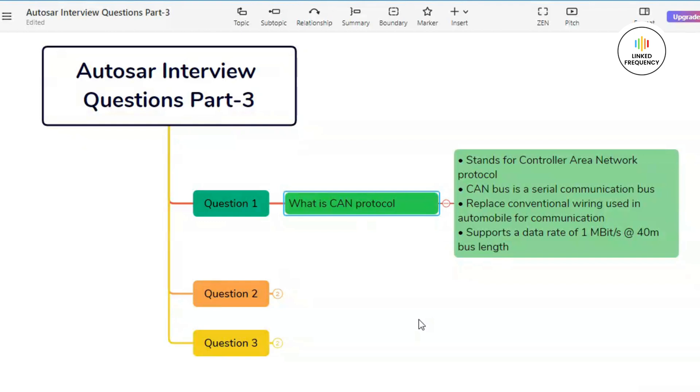Let's quickly see some of the key features of CAN protocol. The first one is based on multi-master communication. Multiple devices such as sensors, actuators, and controllers can transmit and receive messages on the same CAN bus simultaneously. This allows for efficient communication between different components in the system. The second key feature is based on message prioritization.